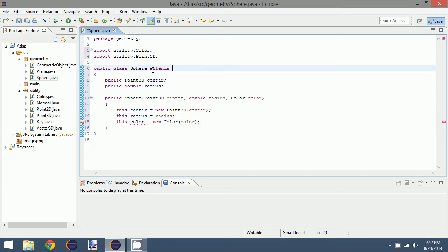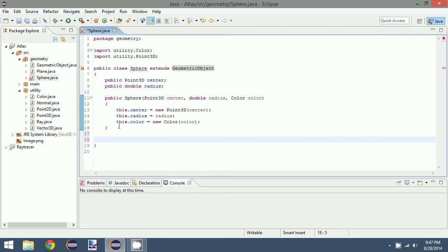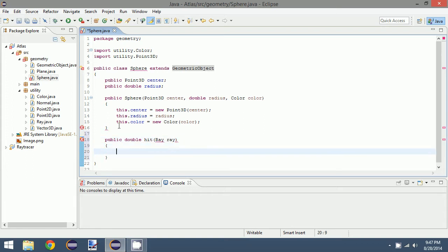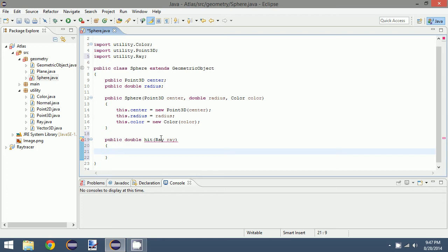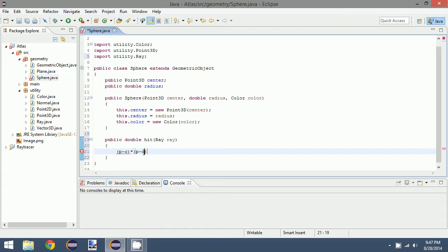We have to make sure to extend this from the geometric object base class that we created. Now what we need to do is create our hit function. We can define a sphere quite easily in a way that conforms to plugging in our ray value. What this is saying is that if you take a point on the sphere and you subtract it from the center of that sphere and you dot it with that same value, you will get the square of the radius. This makes sense because if you are dotting something with the exact same thing you are just going to get its square.